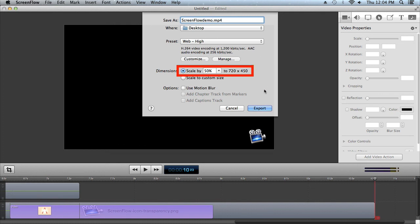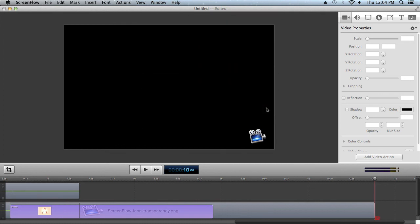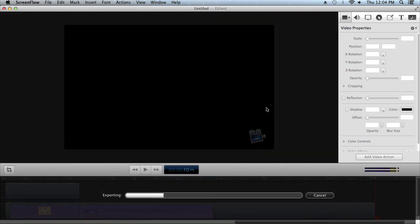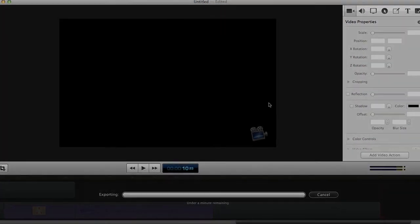Now you should have a basic understanding of how to record, edit, and share in ScreenFlow. Thank you.